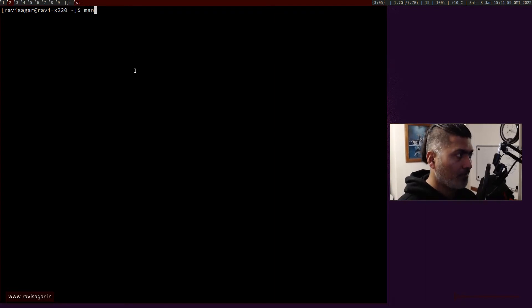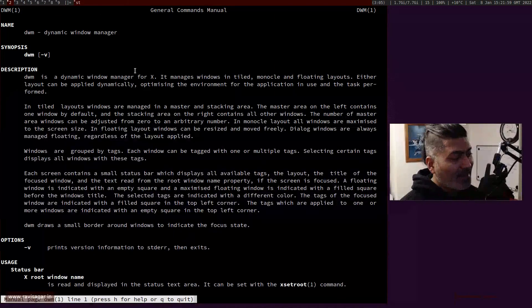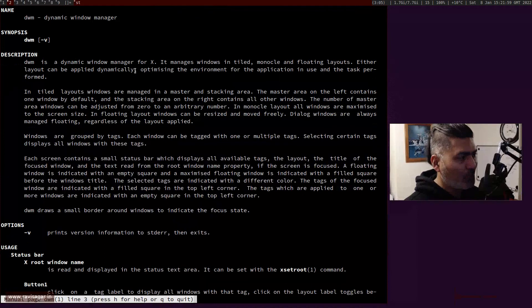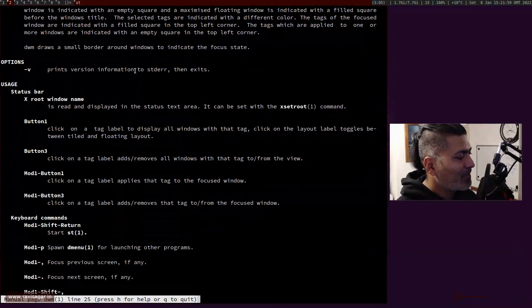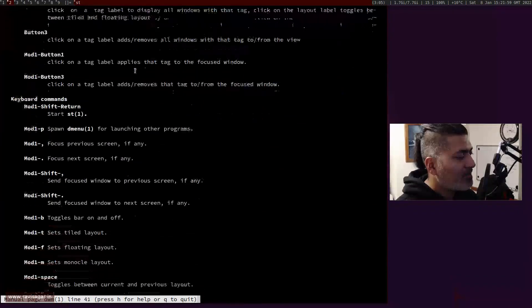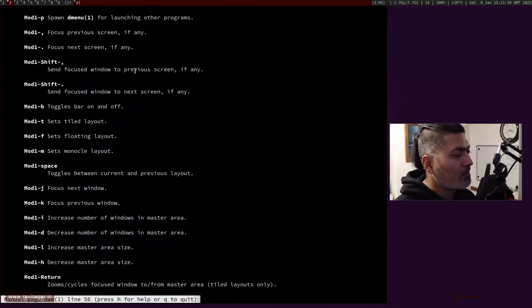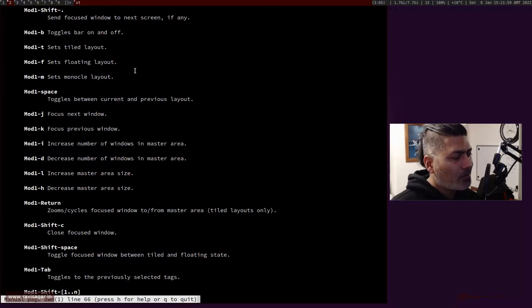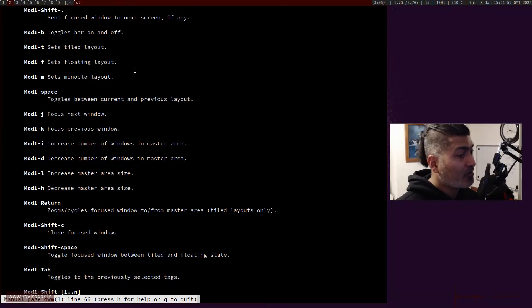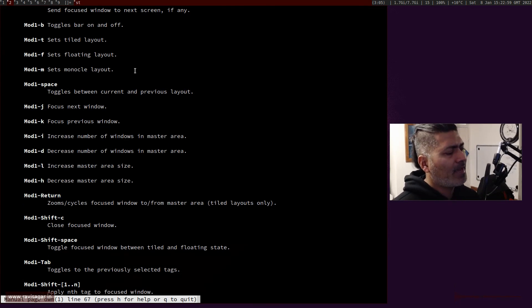If I do man dwm, I can read this. The good thing about DWM is it's very simple to use. You just need to figure out a few things and that's it.